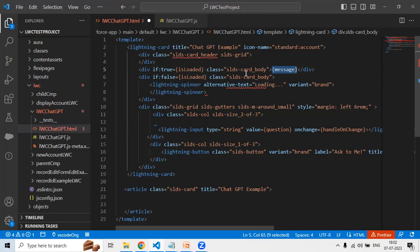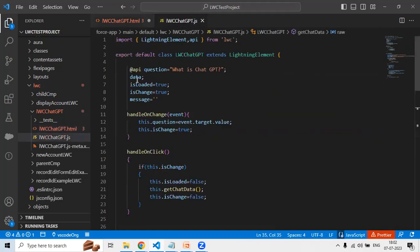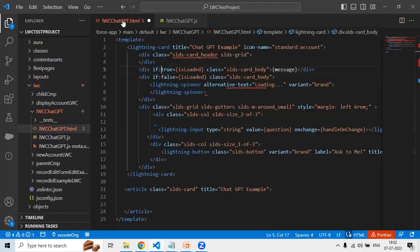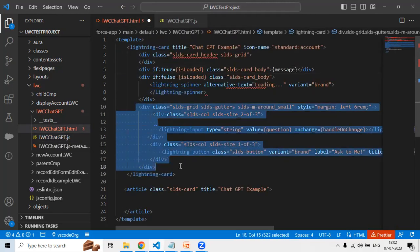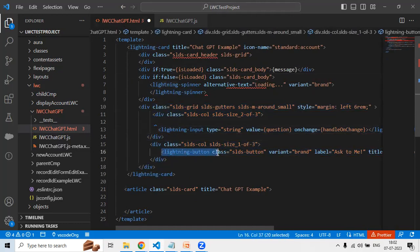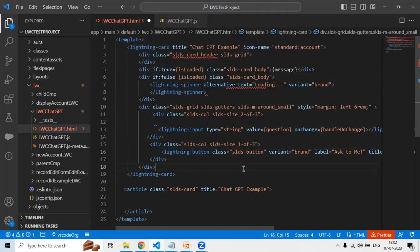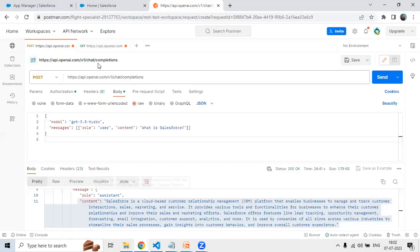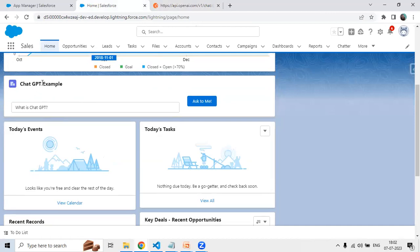The spinner is shown using the condition: if true and if isLoaded is false. isLoaded is a variable declared in the JavaScript. I then designed the component with one Lightning Input and one Lightning Button. The Lightning Input is where the end user types the question, and the button — 'Ask Me' — sends the question to the ChatGPT server when clicked.